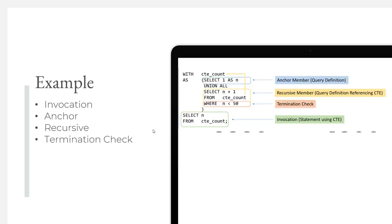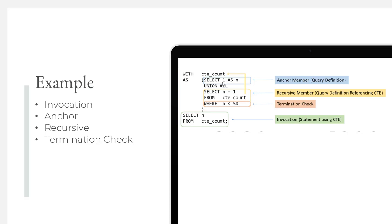Here's an example of a real simple recursive common table expression that is counting from 1 to 50. Let's go through all the pieces. The first piece is the invocation. This is the statement that uses the common table expression, and in our case it's in green and it's real simple. We're selecting N from CTE_count. We're going to get back the numbers 1 through 50. The next piece is the anchor member, which is inside our common table expression. Our anchor member literally just returns the number 1. If we just had CTE_count as a select statement that returned just the value 1, then when we did a select N from CTE_count, we would just get back a 1. But that's kind of boring, right?